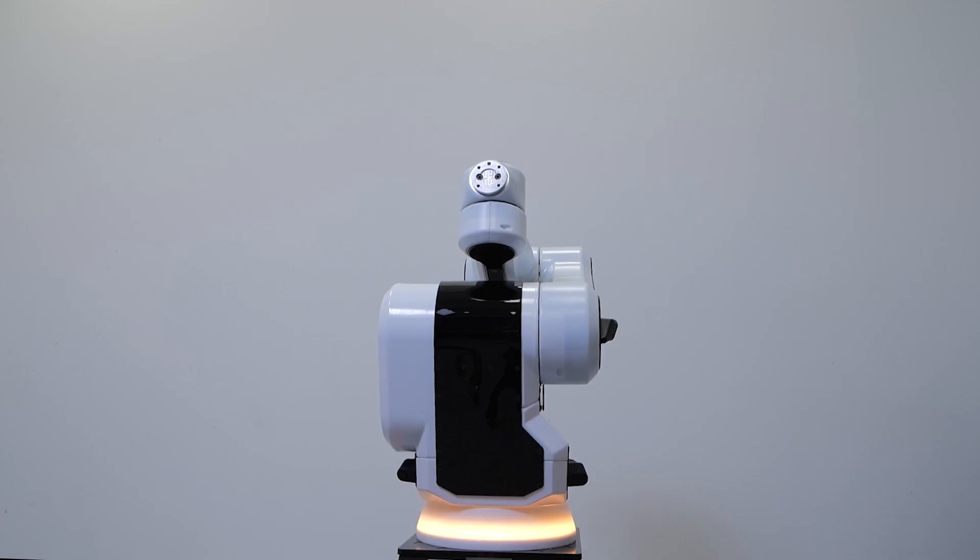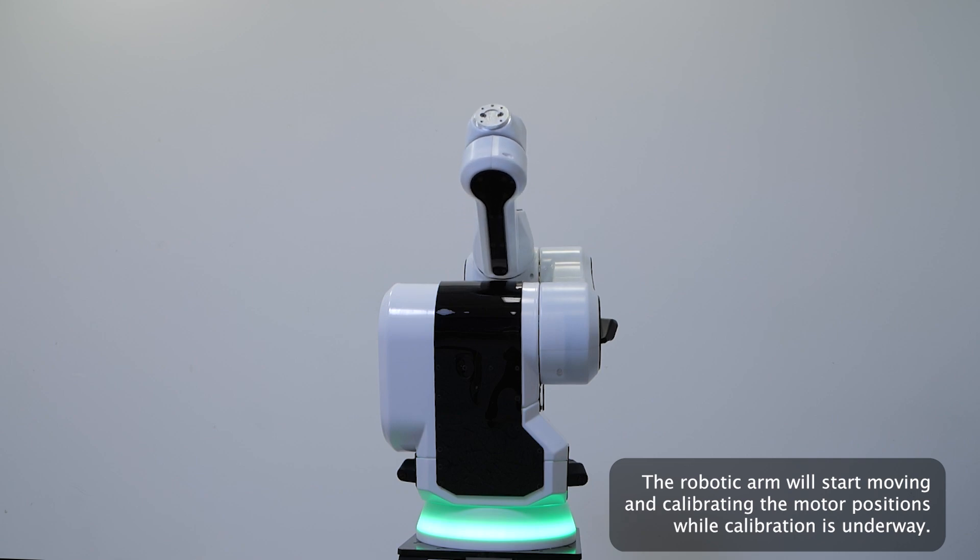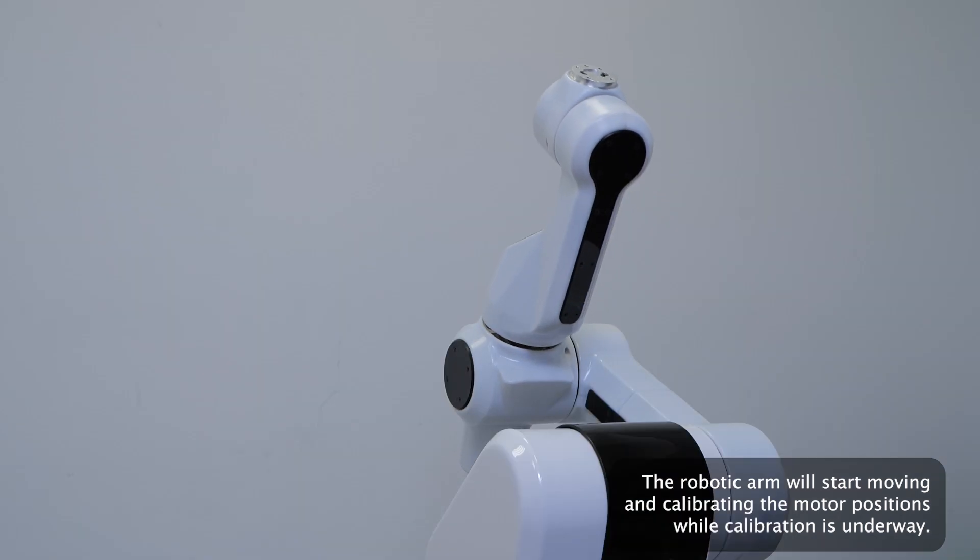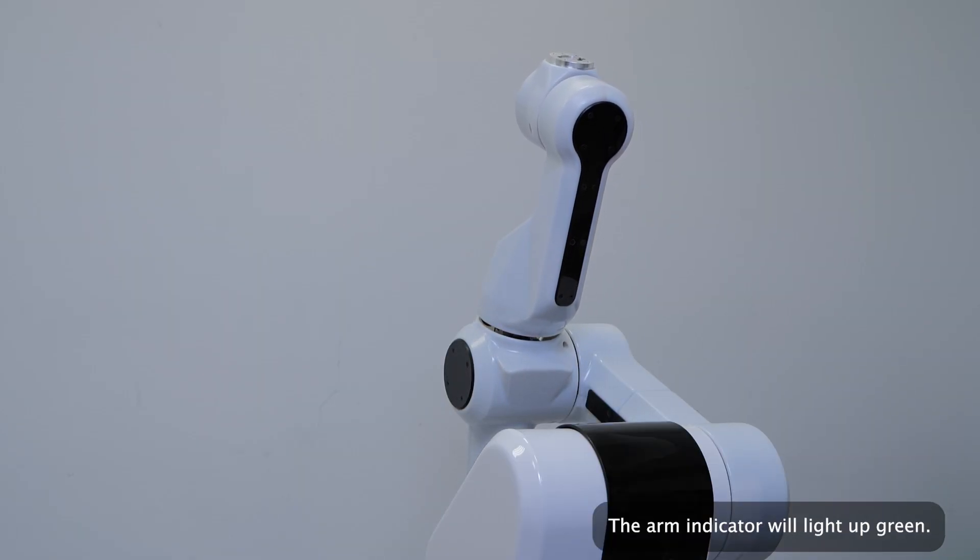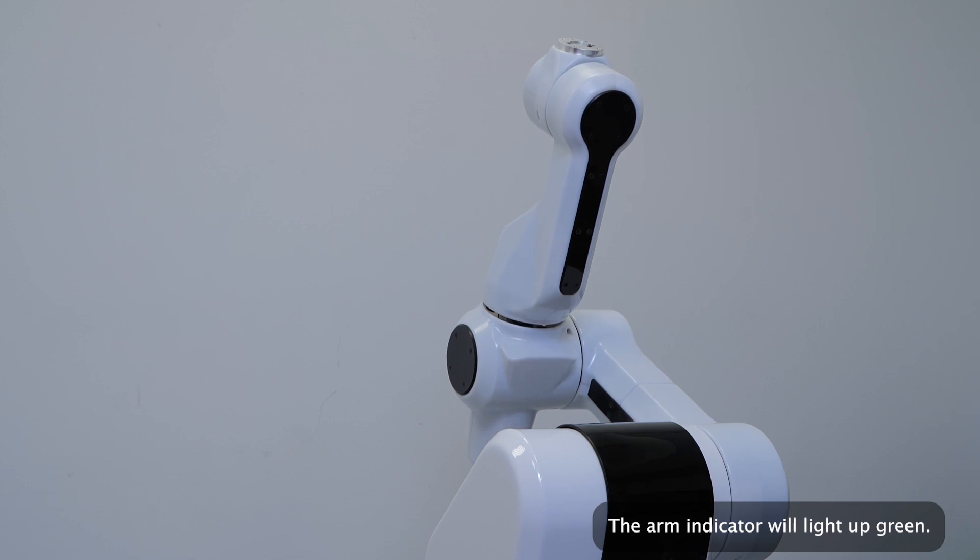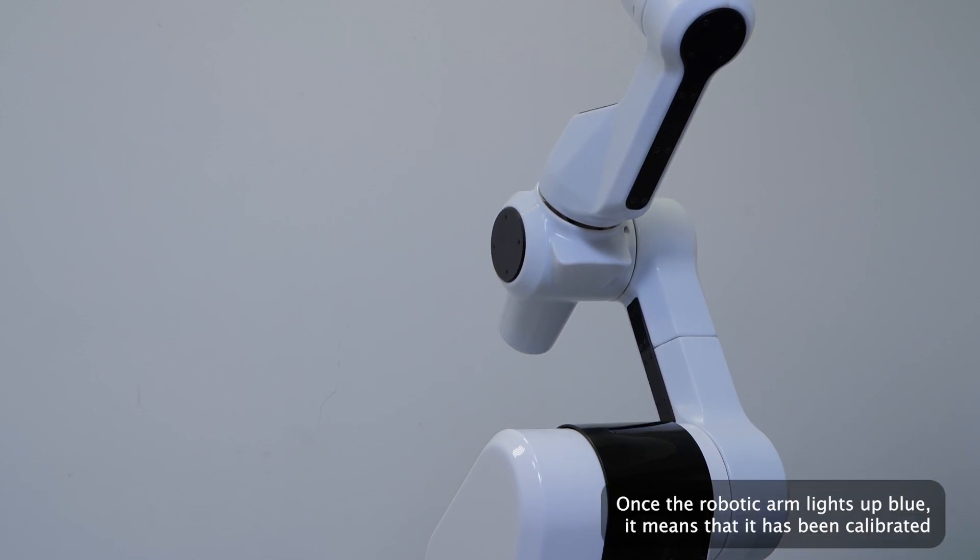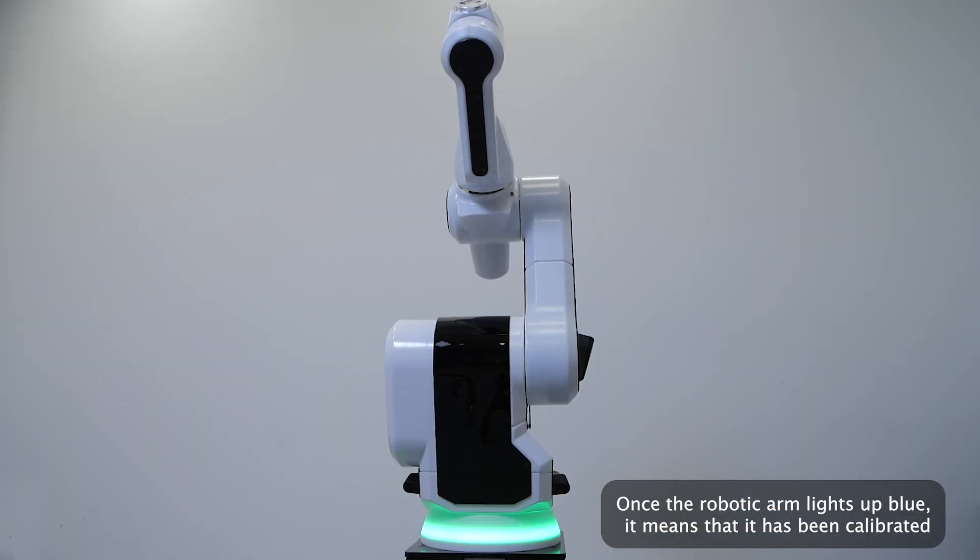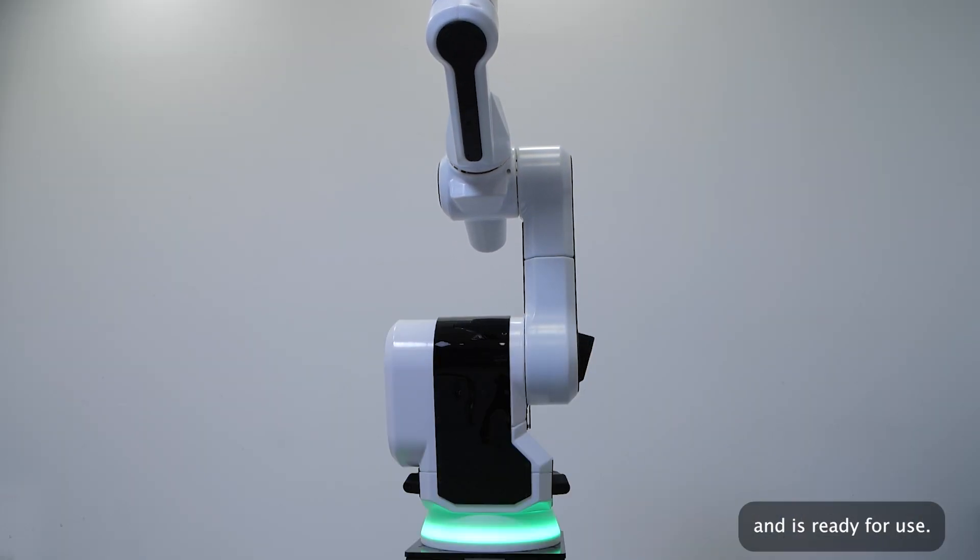The robotic arm will start moving and calibrating the motor positions. While calibration is underway, the arm indicator will light up green. Once the robotic arm lights up blue, it means that it has been calibrated and is ready for use.